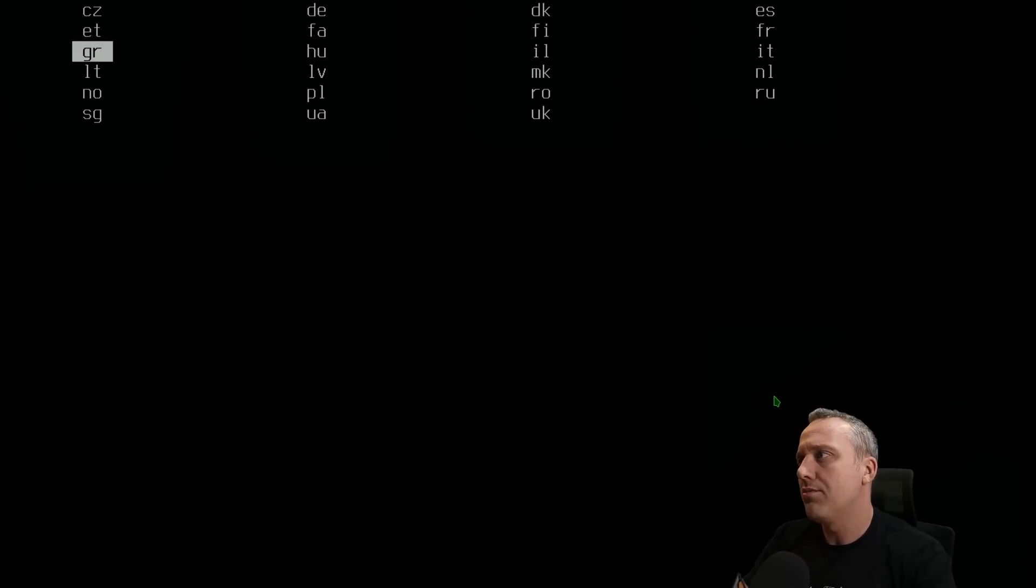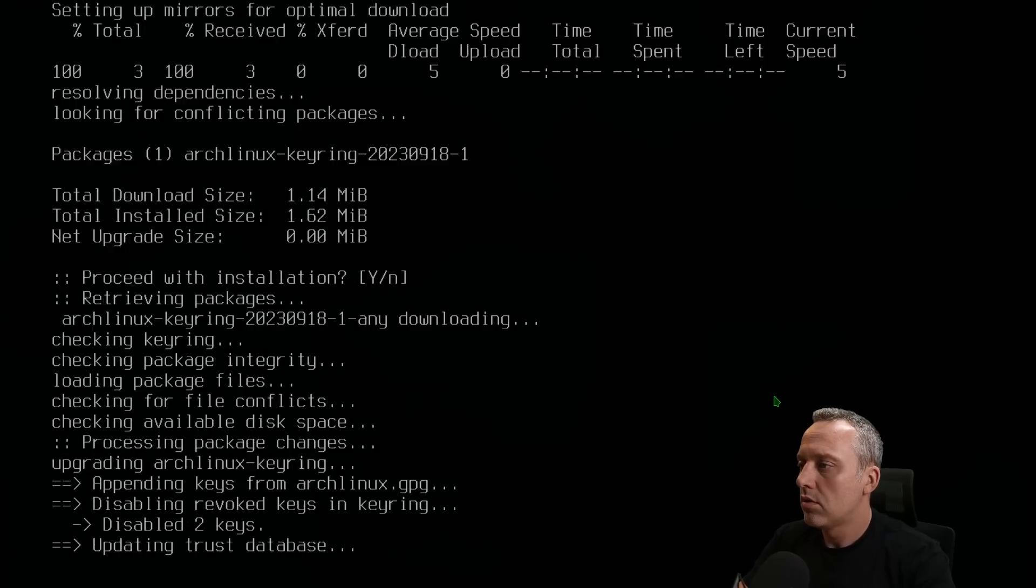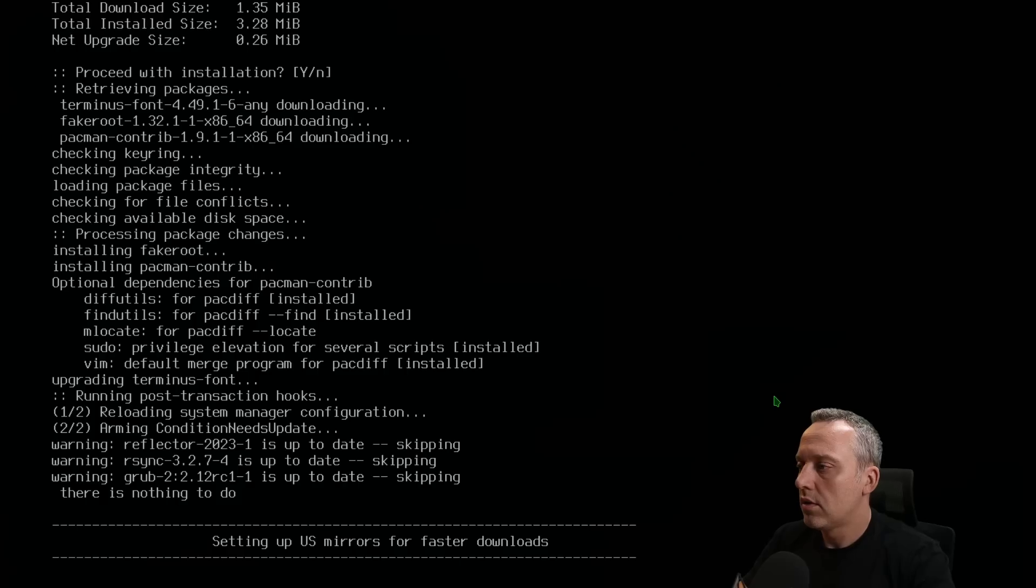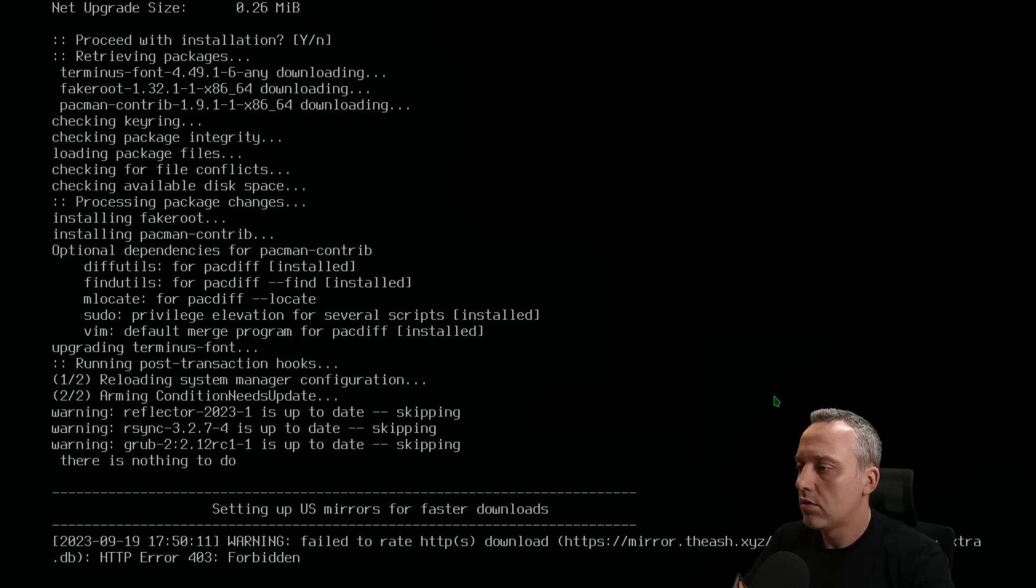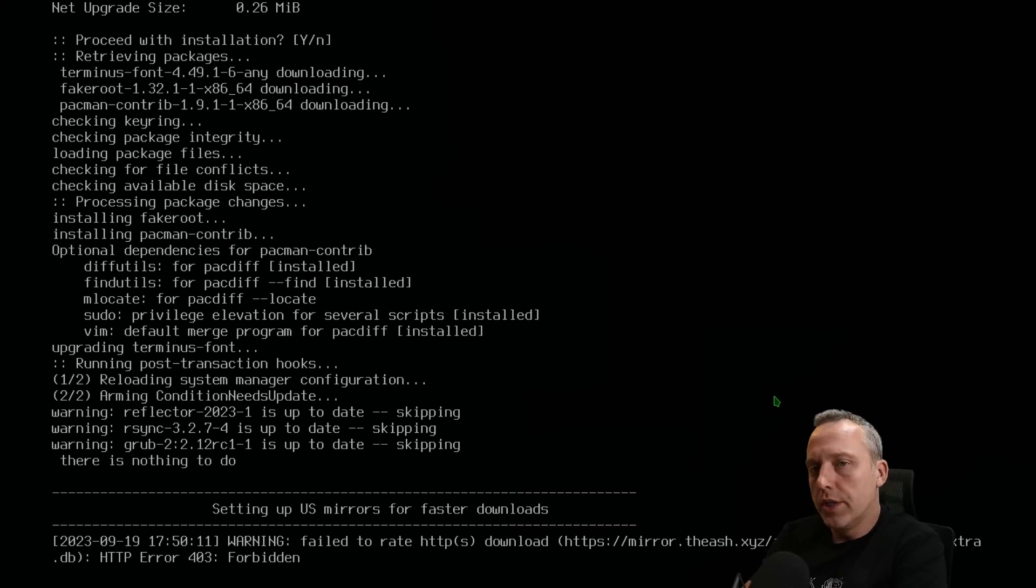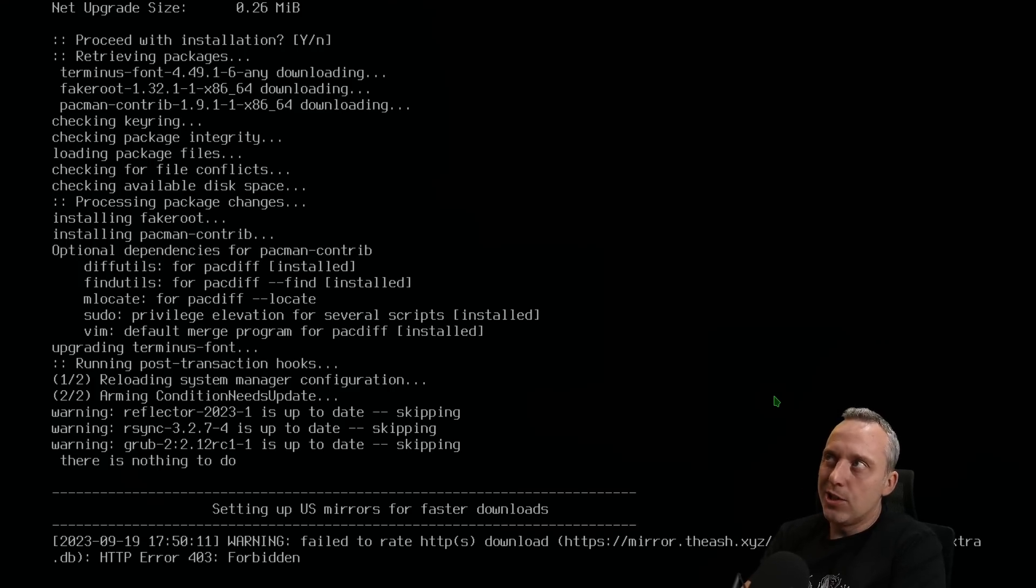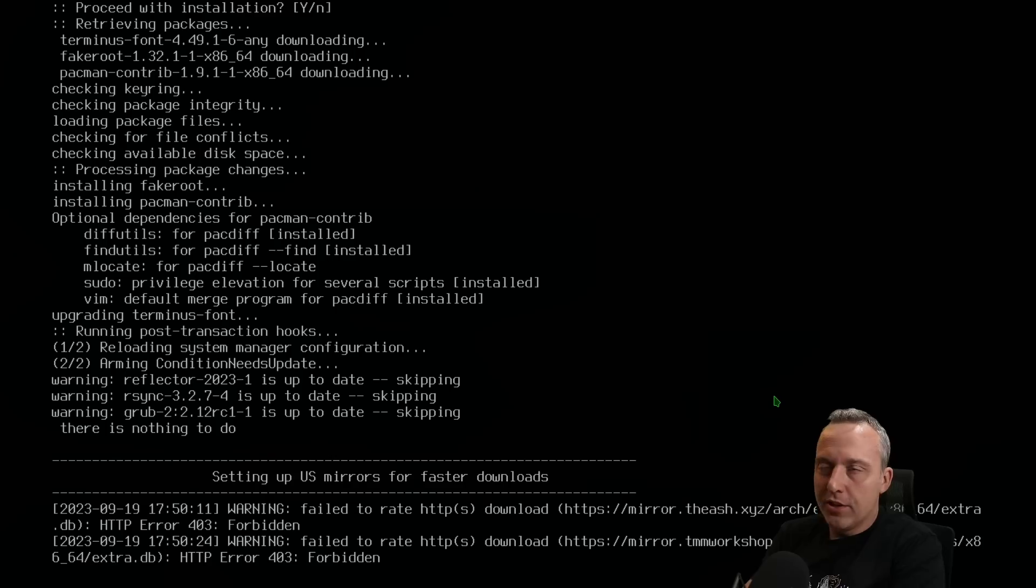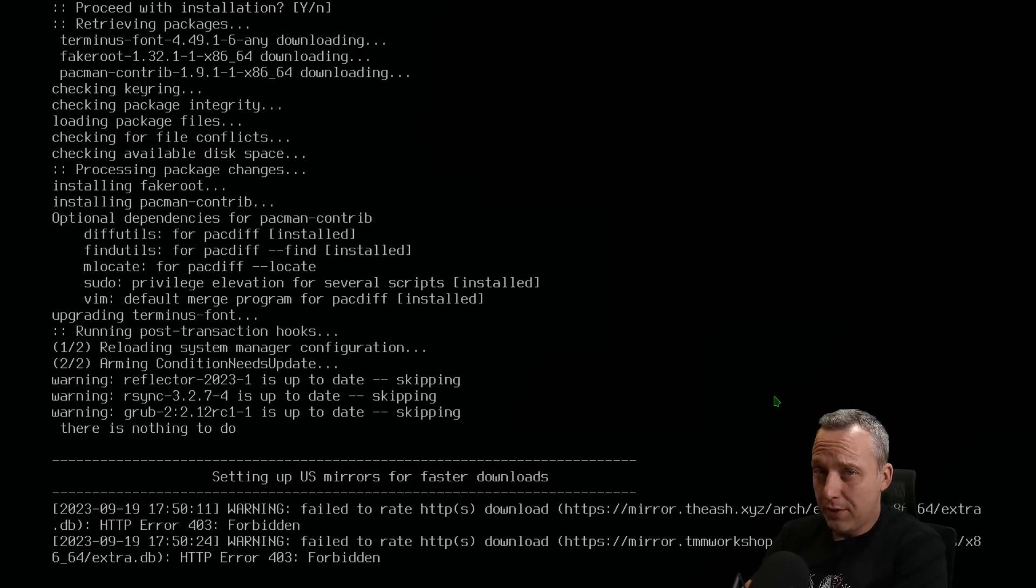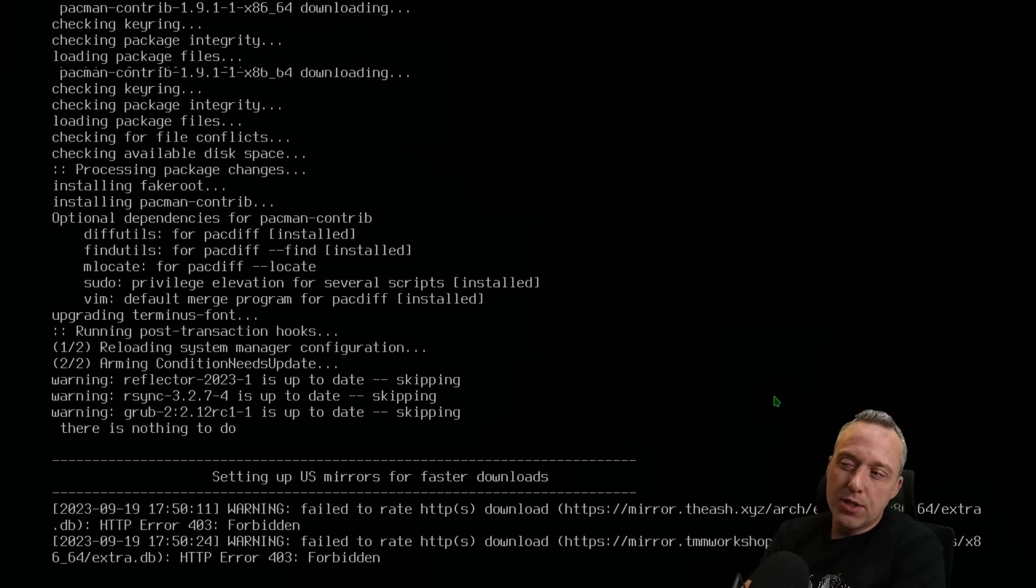We'll select ext4, set our time zone. And here is where I do a little bit of optimization during the install.